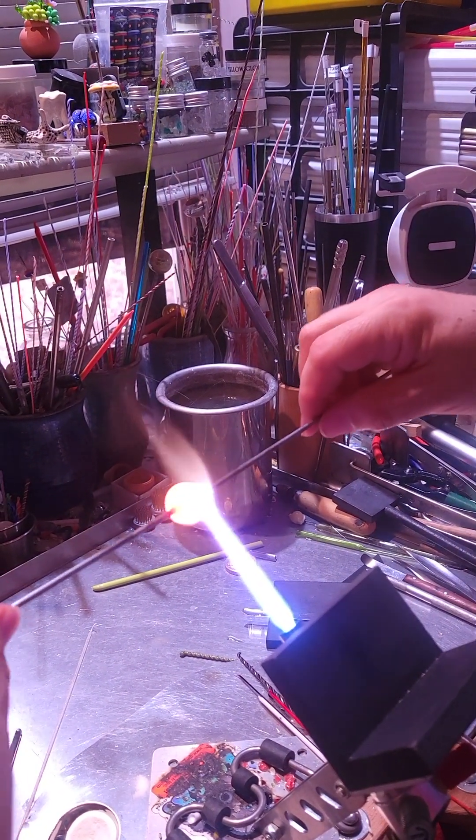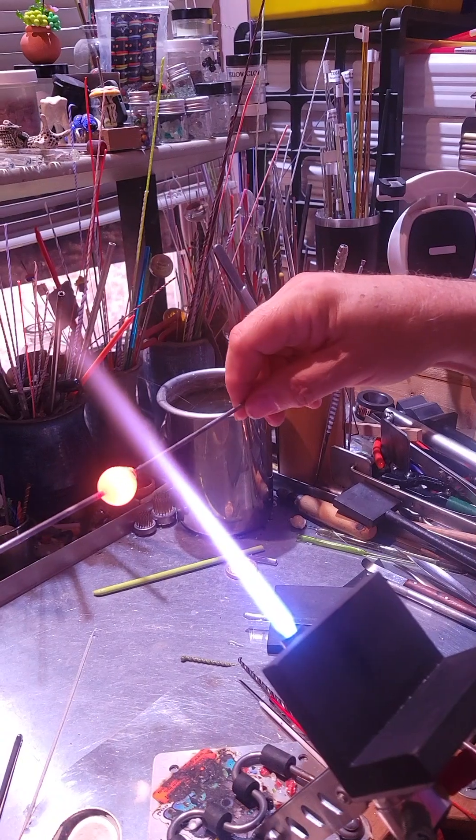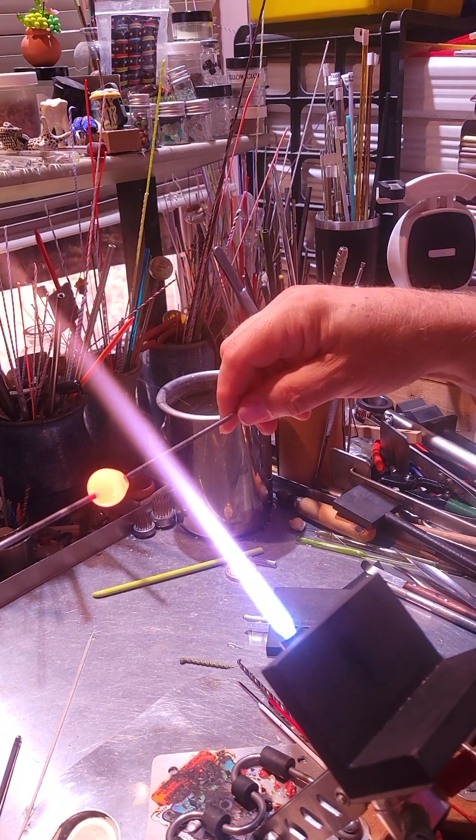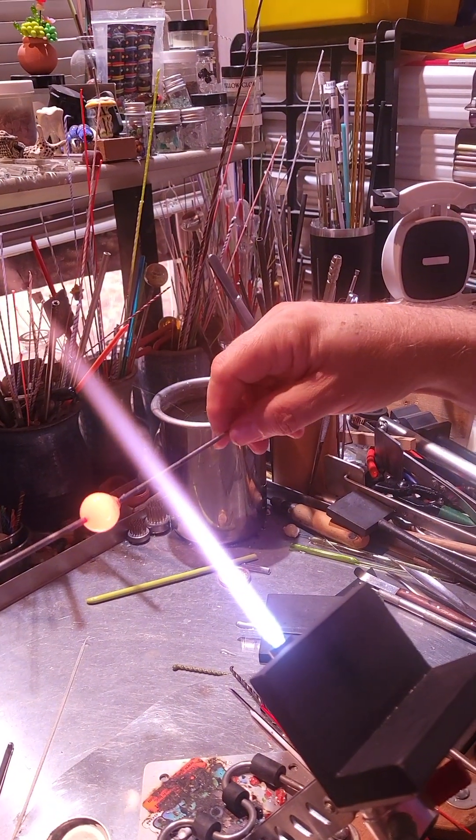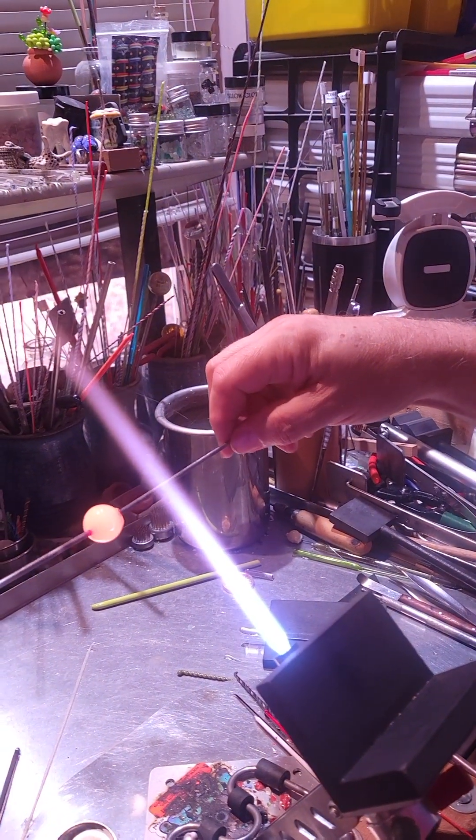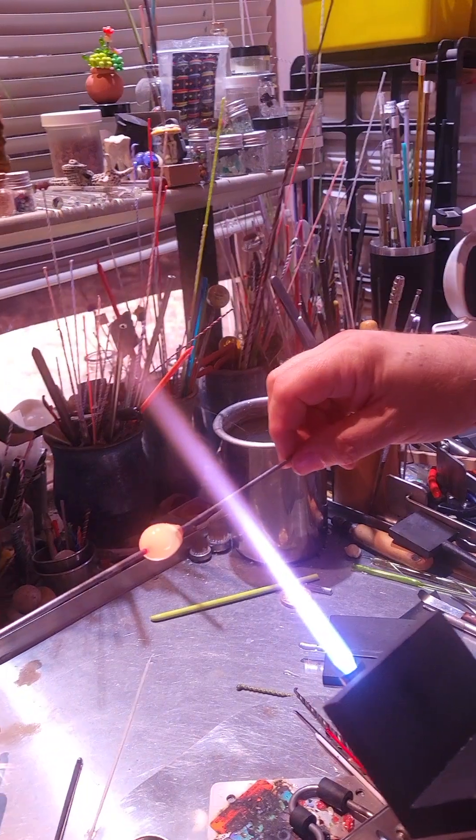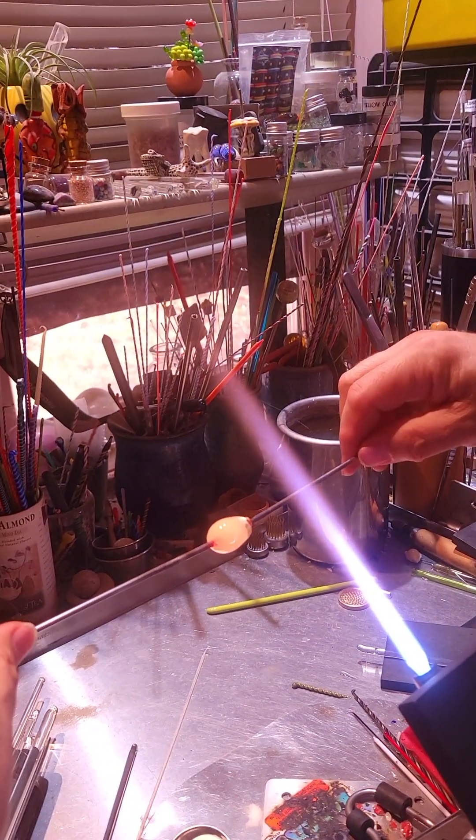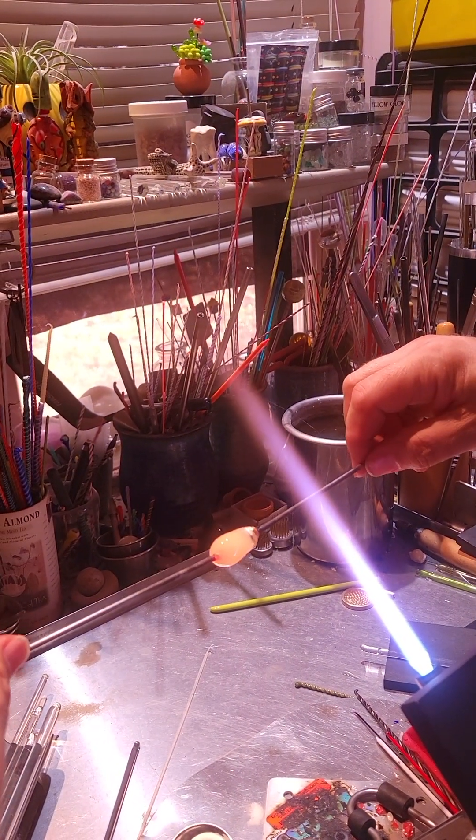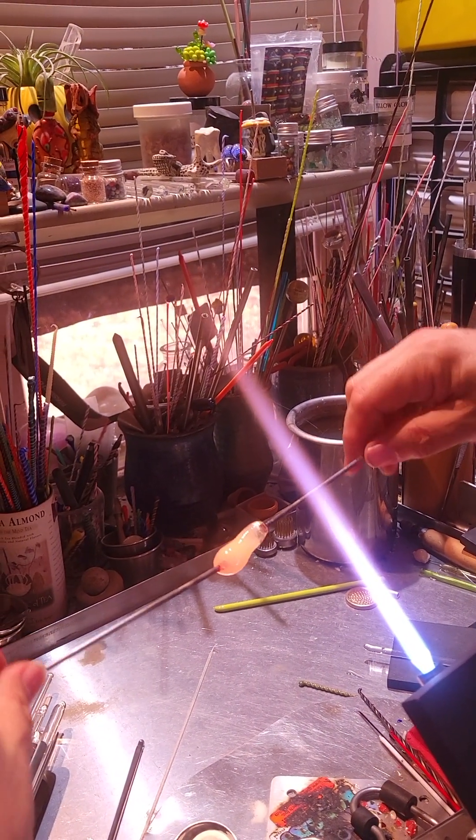Nice and warm. Take it out of the flame, let it cool just a little bit, and then start pulling.